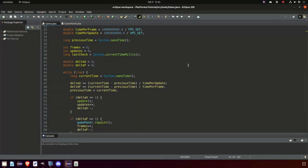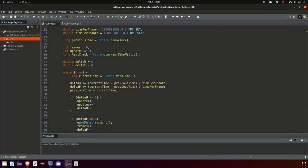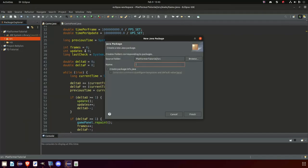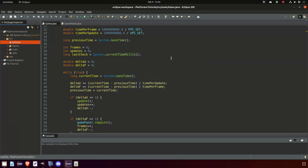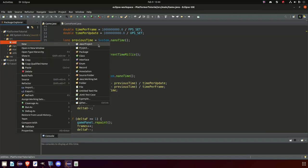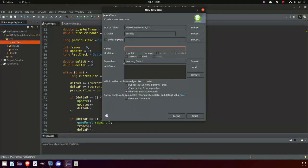First, what we will do is create a new package where we will have our player class. It will also store a couple of other classes such as the enemy and the types of enemies we will have. So right-click our source folder, new package, and call it 'entities'. And finish. In here we will create a super class — a class that we can use both for the enemies and the player, for things that they both will have in common.